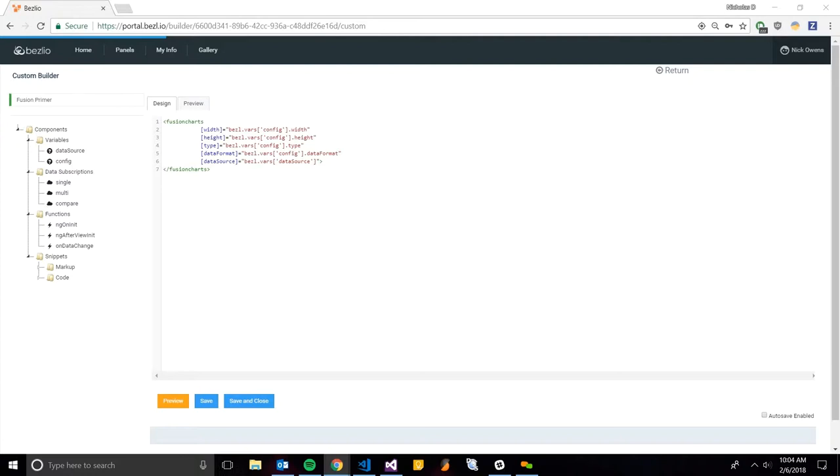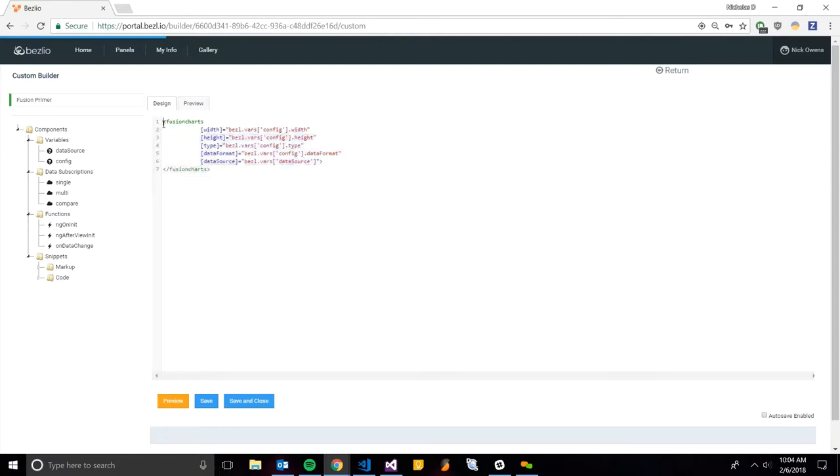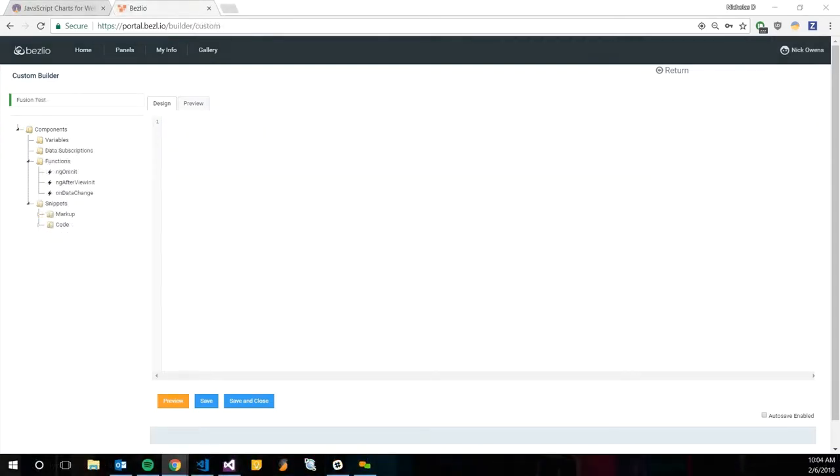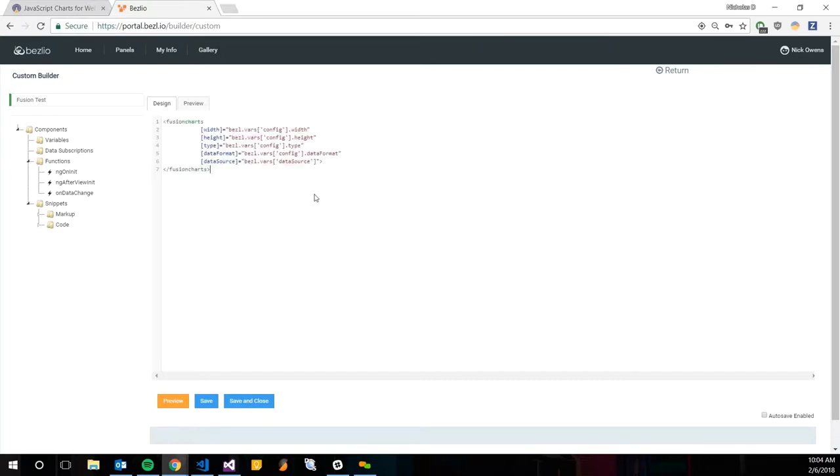To start here, we're just going to go to the custom builder. The first step here is we don't have it as a snippet right now, but I will just copy and paste this HTML code from a different bezel. I'm going to copy that line of code that you actually just saw before and it's just going to be a Fusion Charts component.